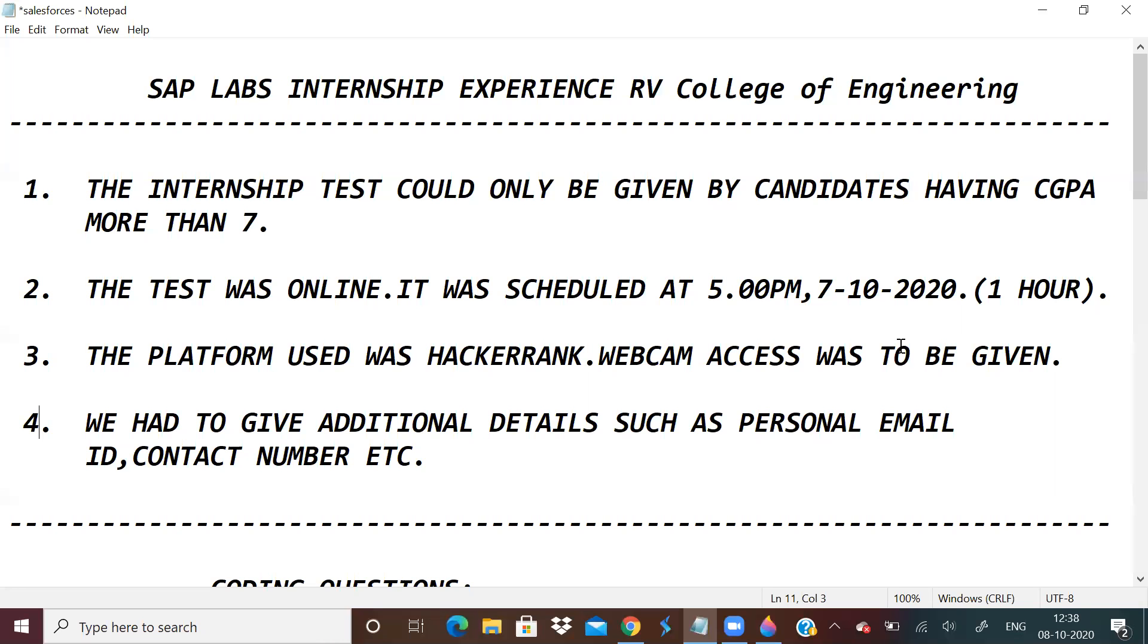Hi guys. So in this video, I shall be sharing with you my SAP Labs internship experience, the internship test experience.